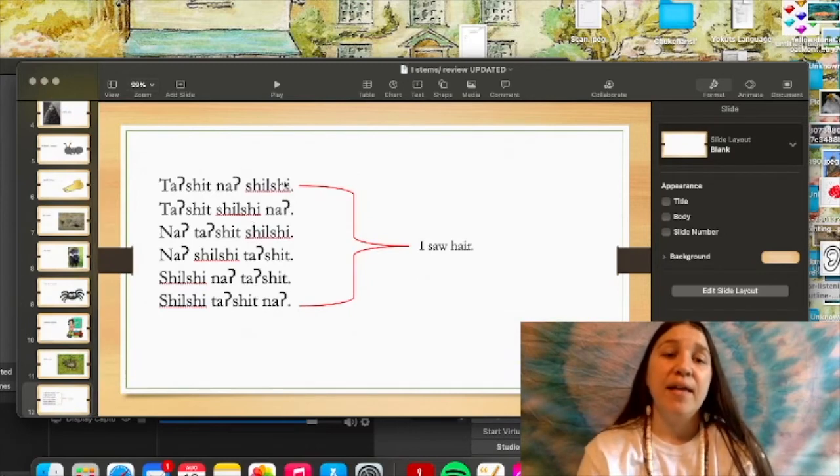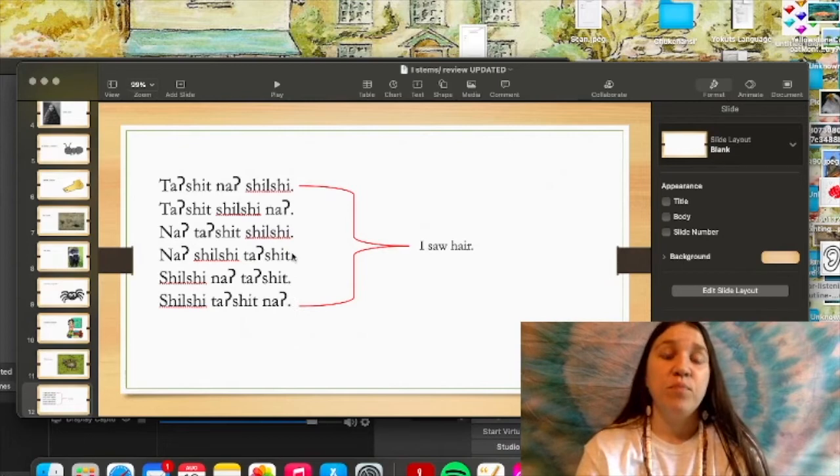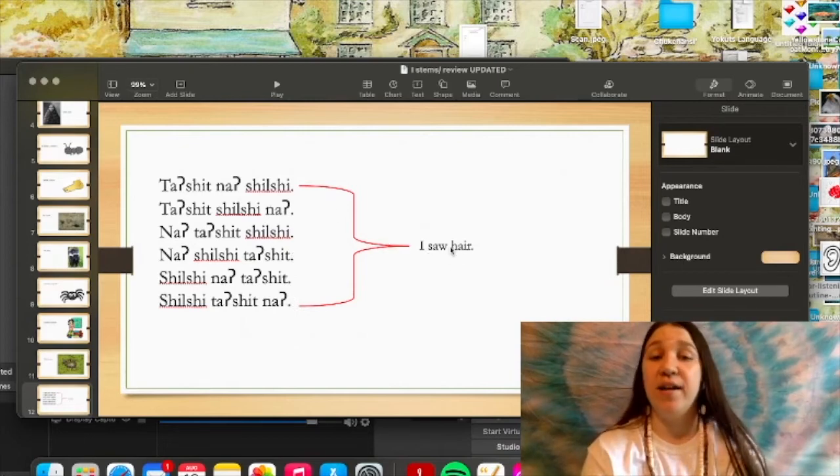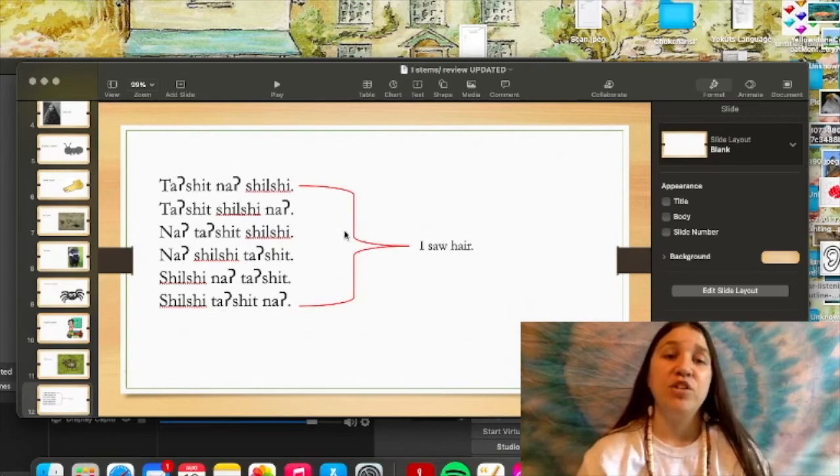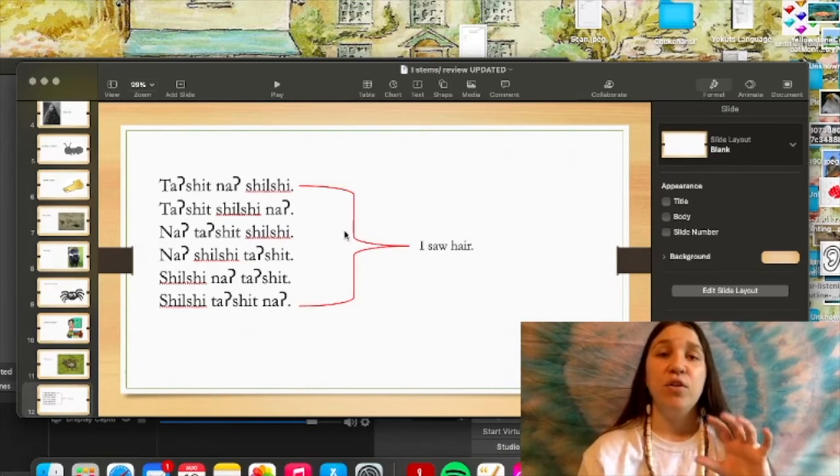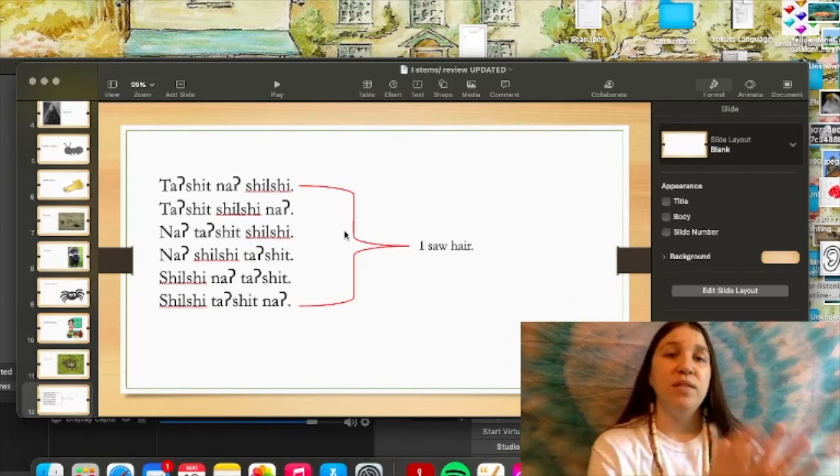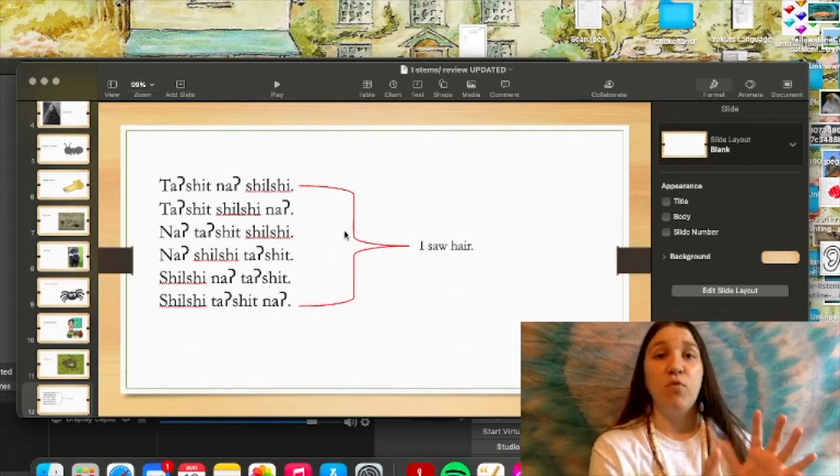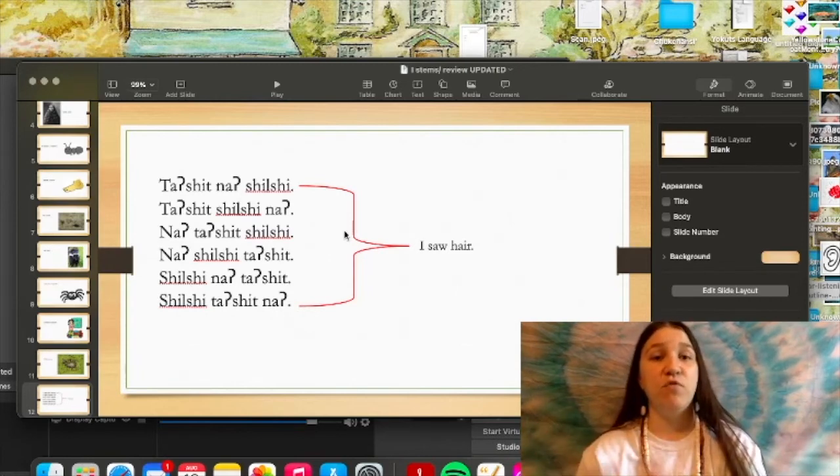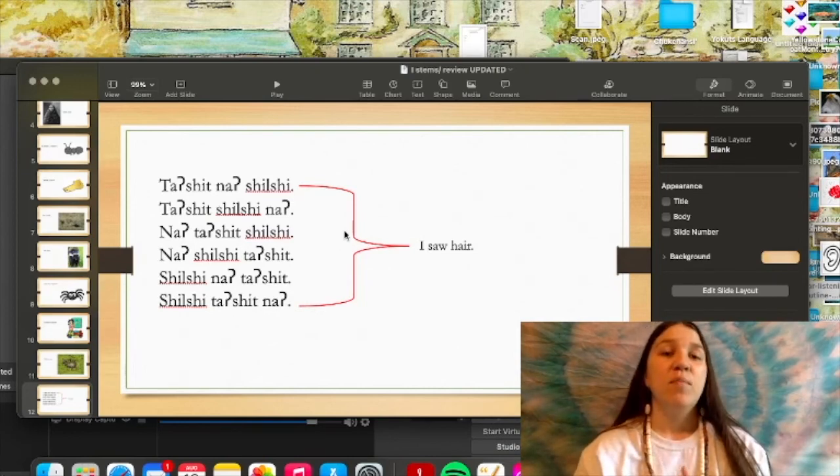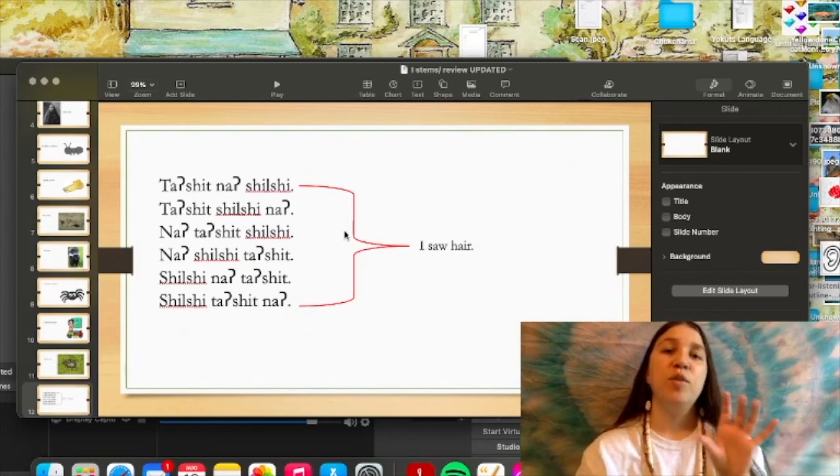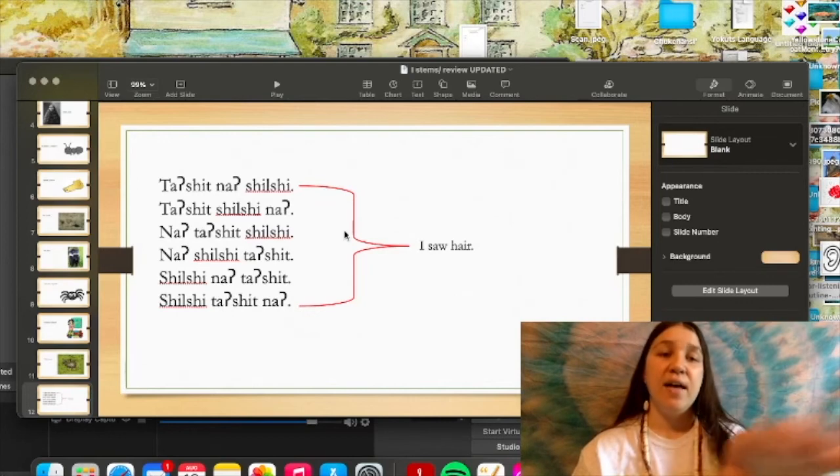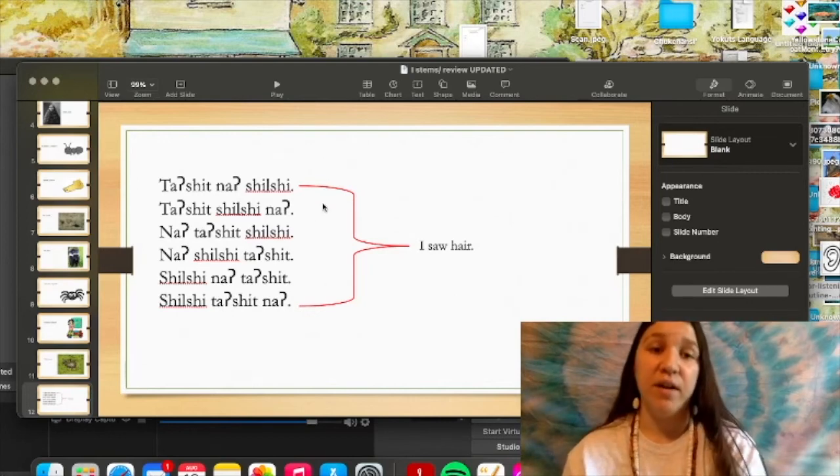And here I just kind of put together pretty much every single way that you could say this one sentence for I saw hair. As I had mentioned earlier, the word order typically does not matter as long as you have the word in its correct form. As long as the subject of the sentence is in its right form and the object of the sentence is in its correct form, it will mean exactly the same thing. But most the time you will see the verb come first of the sentence.